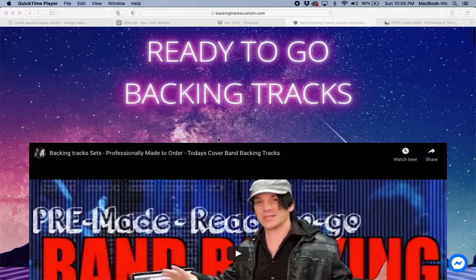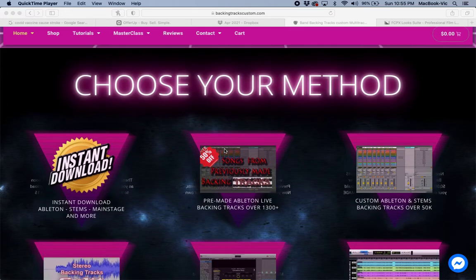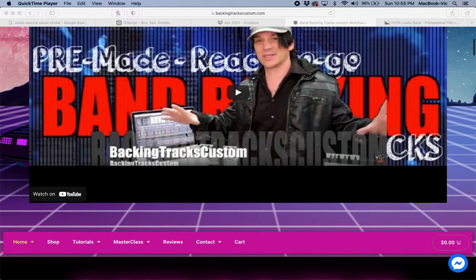This is another quick tutorial for Backing Tracks Custom — our website, backingtracks custom.com. If you're using tracks from us in Ableton, this will show you how to change how many count-ins you have on your click and your cue track. For more information on how we set our tracks up, click the link in the description or go to our tutorial page at backingtrackscustom.com.